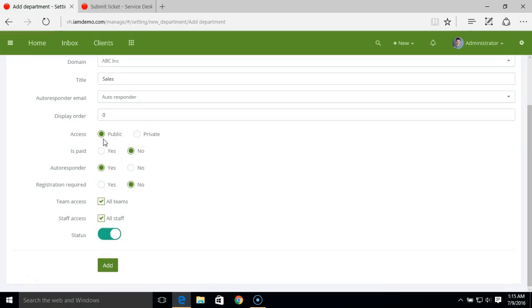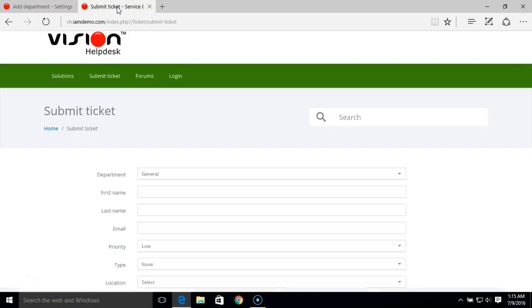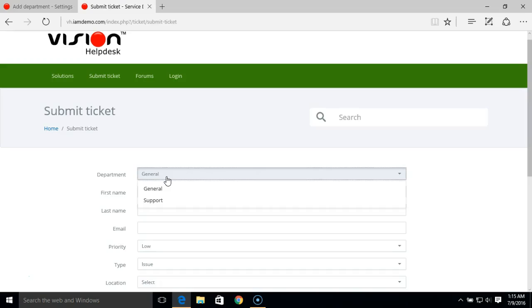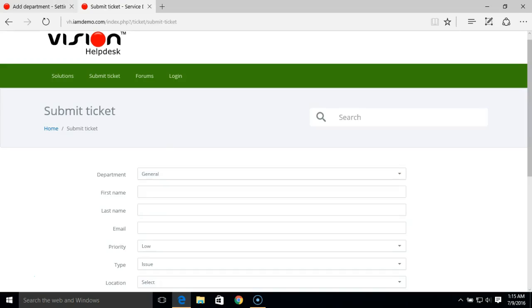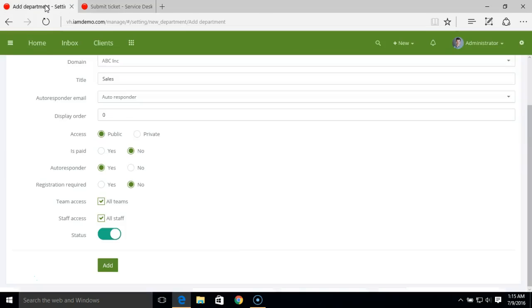You can set the department access to public or private. If you set it to public, clients will be able to see this department while submitting tickets on the client portal. In the client portal submit ticket section, you can see the department list here. If you have set public, the department will be visible here. If you set a private department, that will be only visible for the staff members. This can act as an internal department for your staff members.